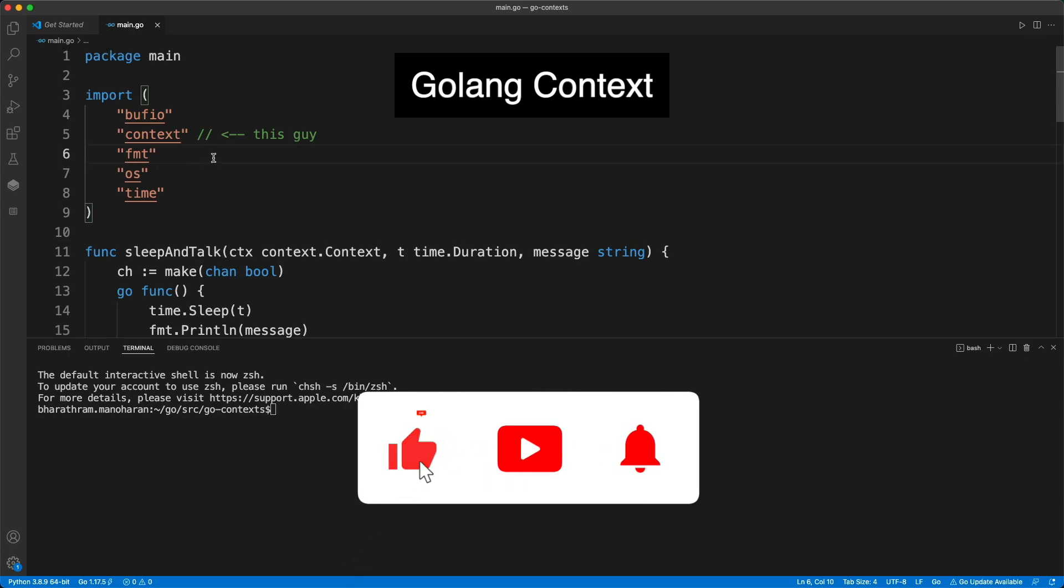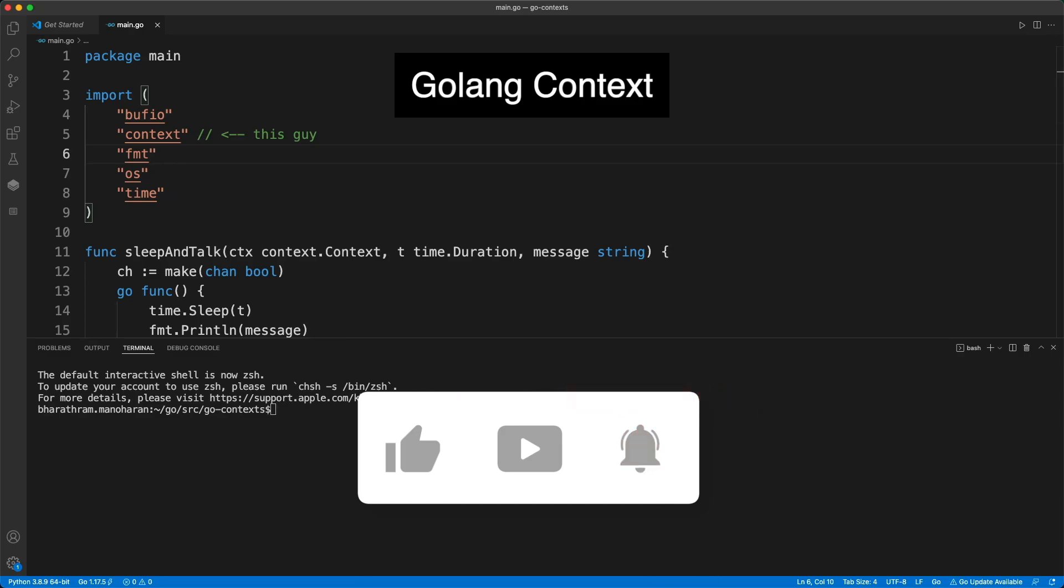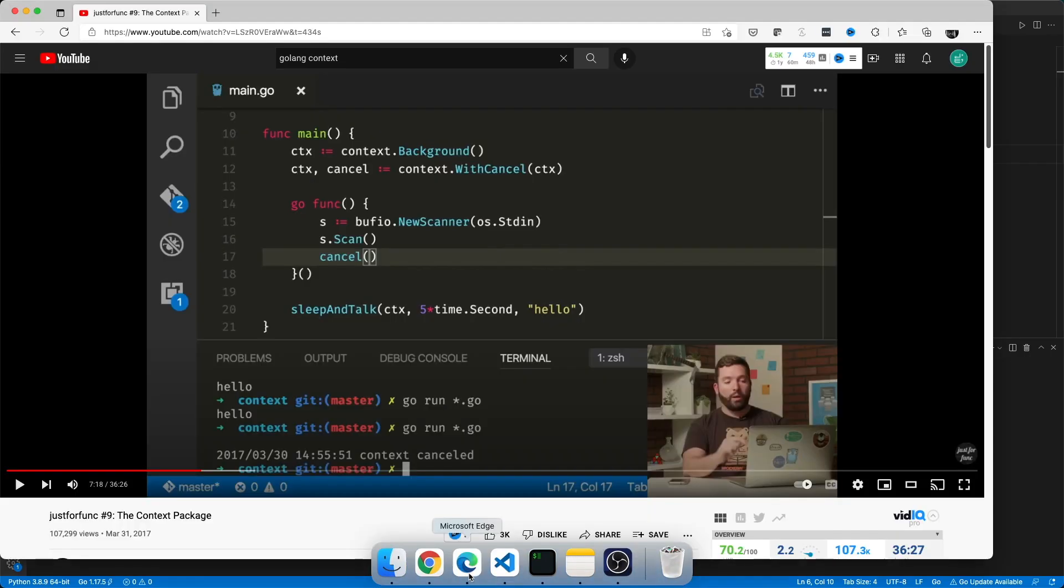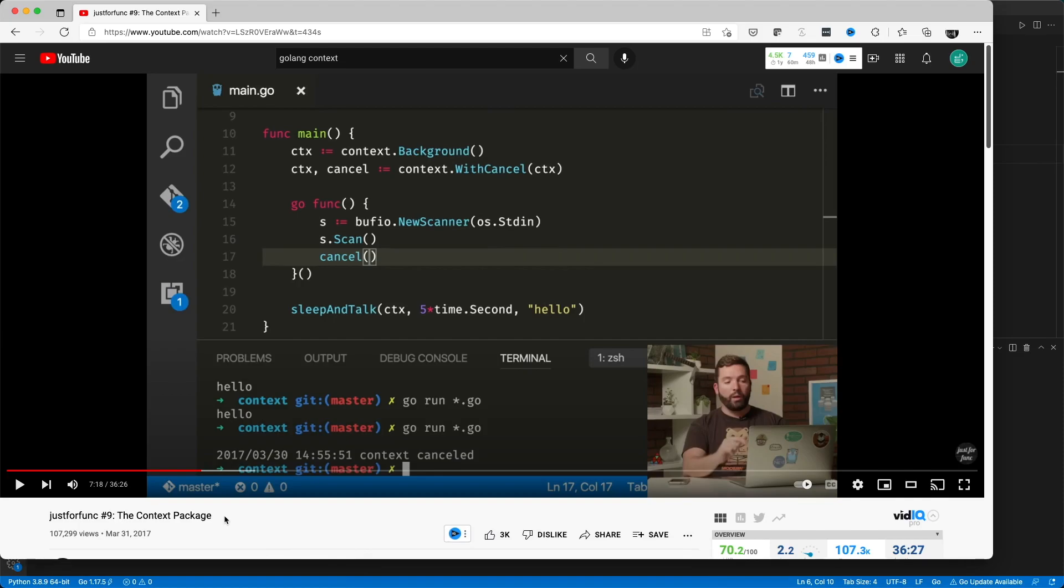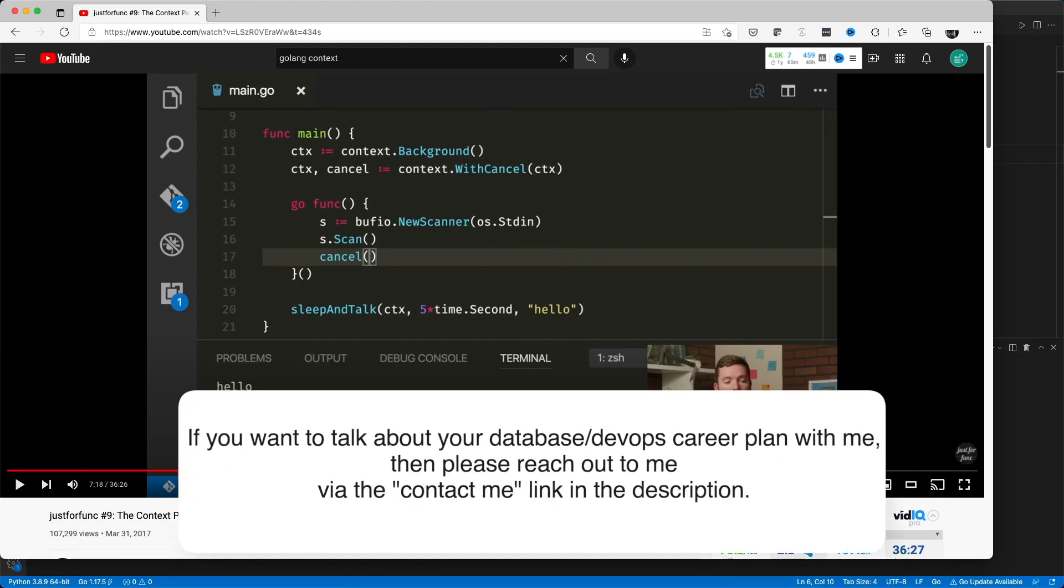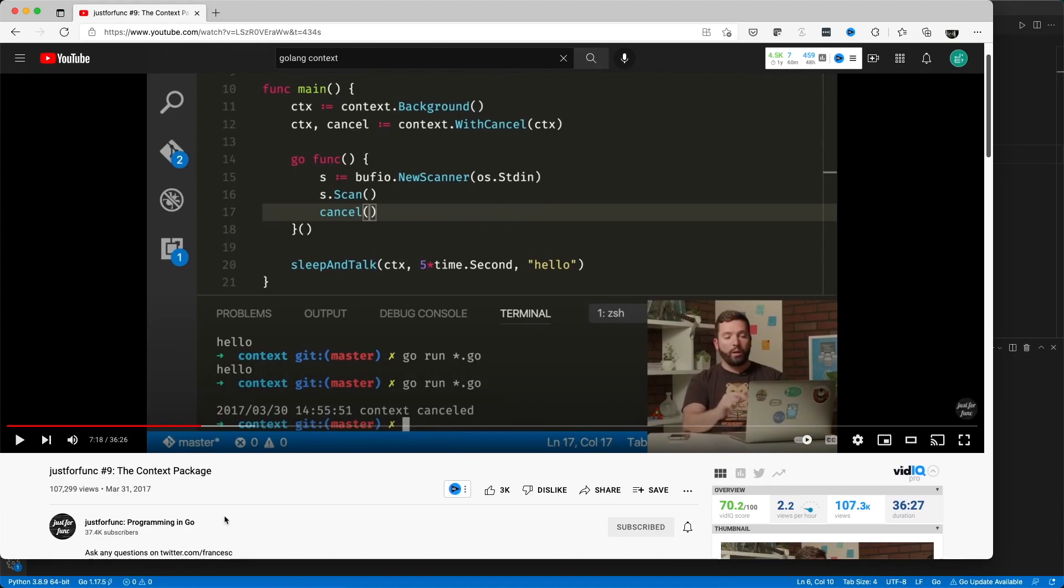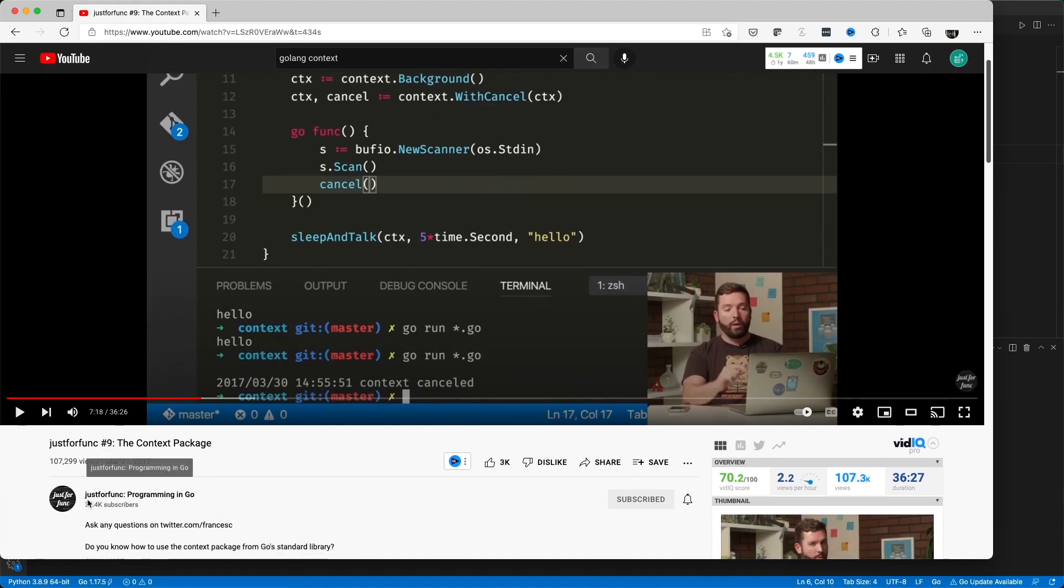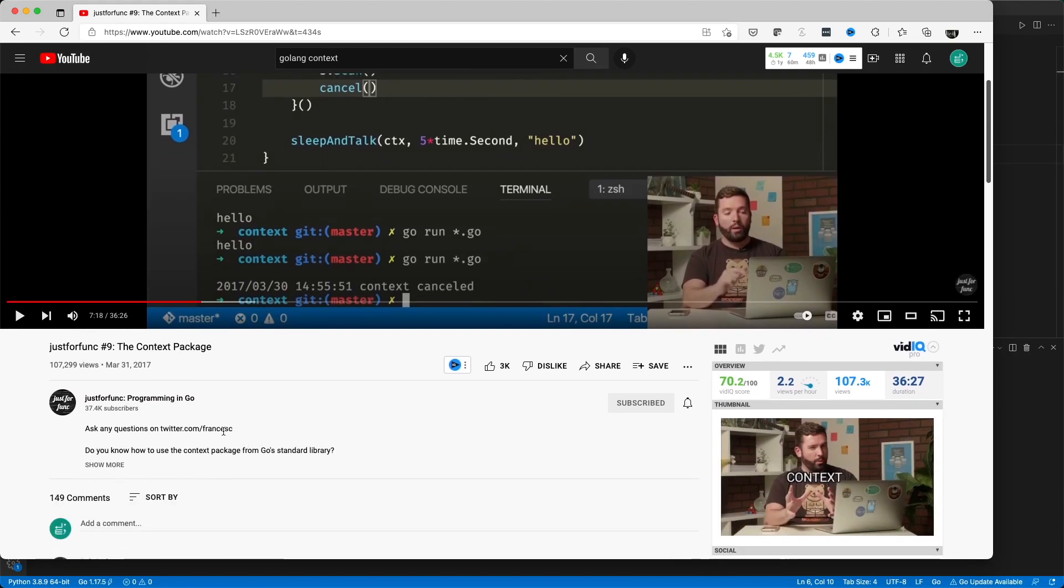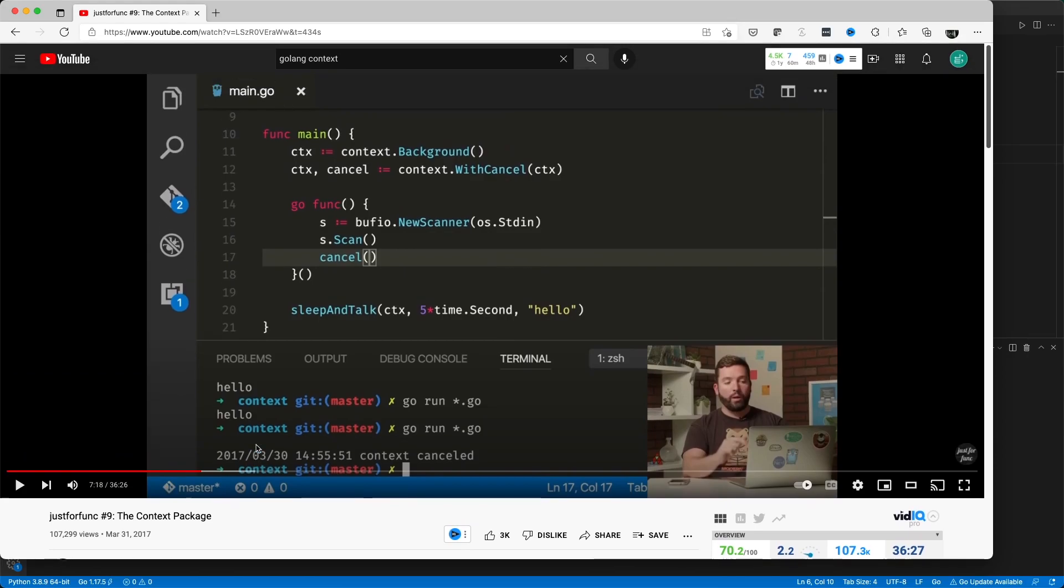When I started looking into this package, I came across only a few videos which talk about it. One of the most useful ones is this one by this guy called Francisco.